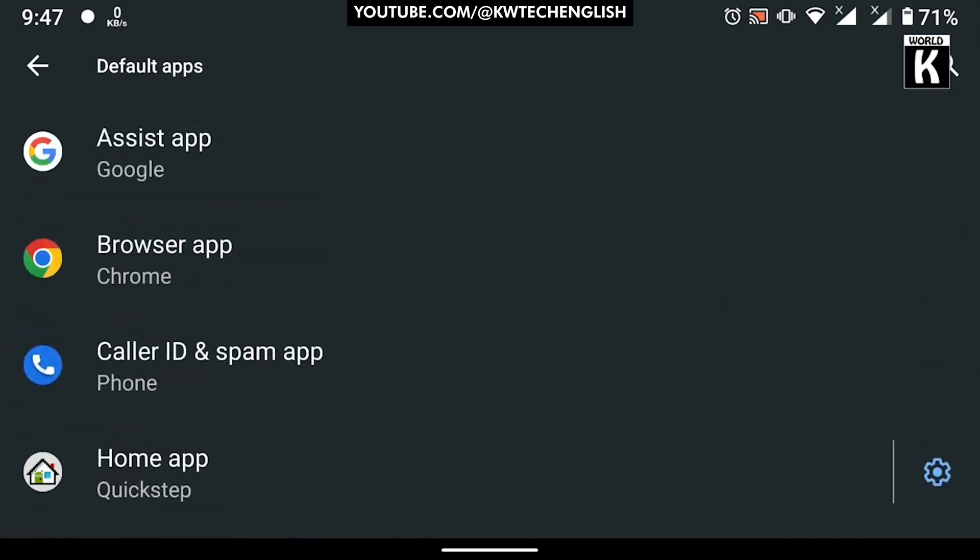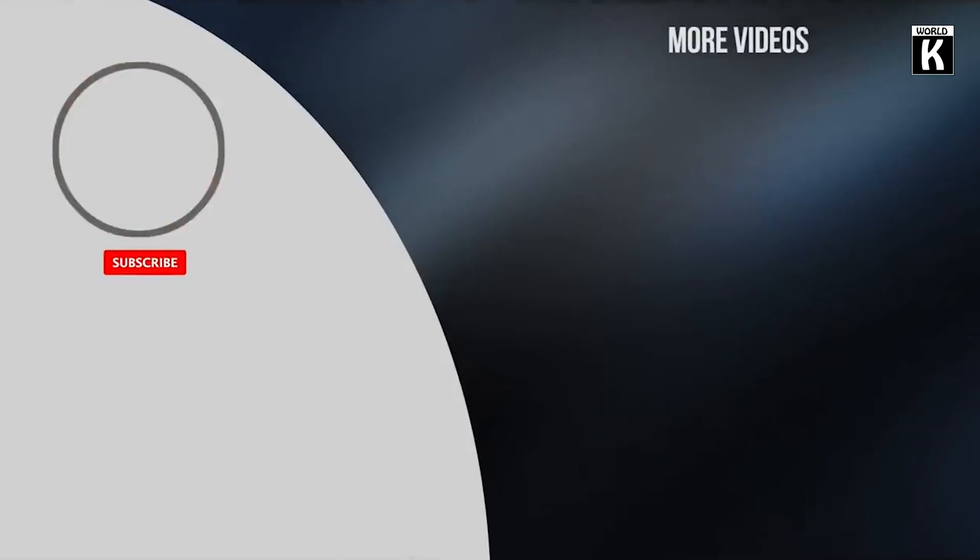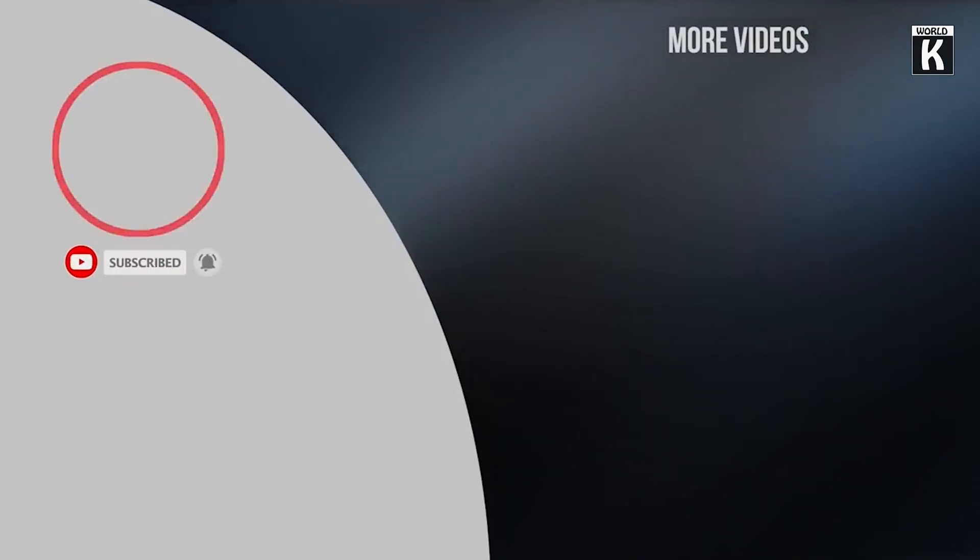I hope that this video will be helpful for you. If you find it helpful, do subscribe to our channel KW Tech Official. We will meet you again in the next video. Take care and have a nice day.